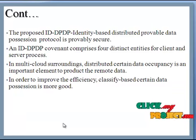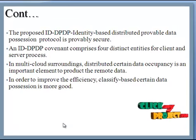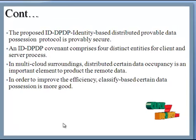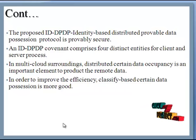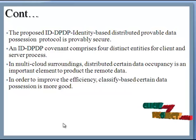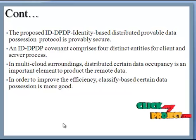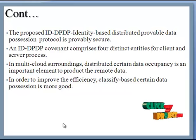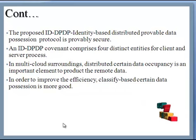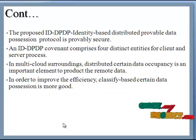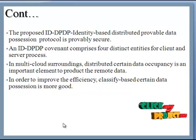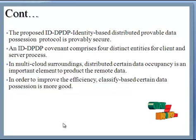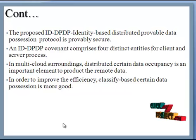The protocol which is named as Identify Distributed Probable Data Possession Protocol. The proposed protocol is probably secure. An Identify Distributed Probable Data Possession Protocol covenant comprises four distinct entities for client and server process.